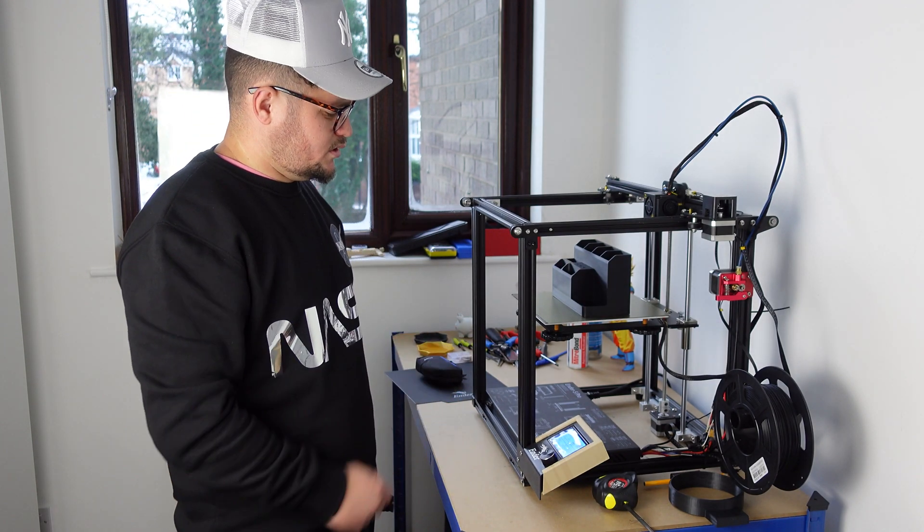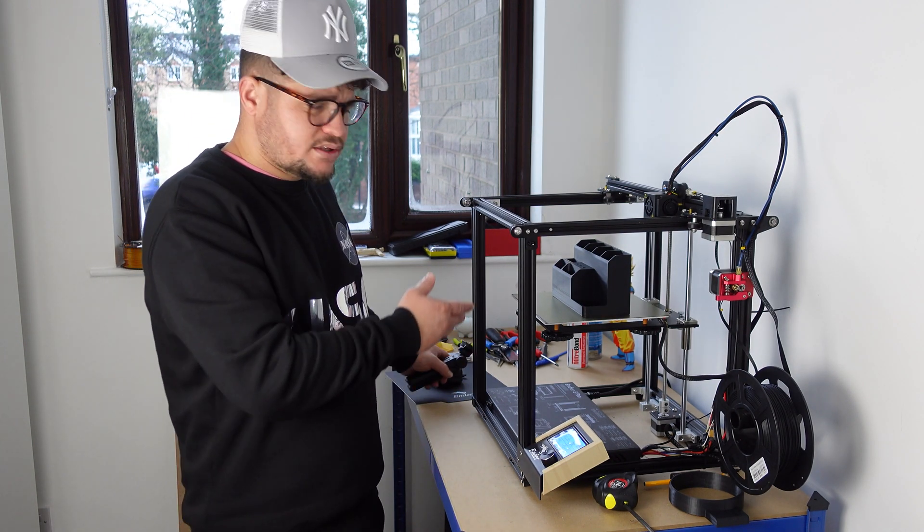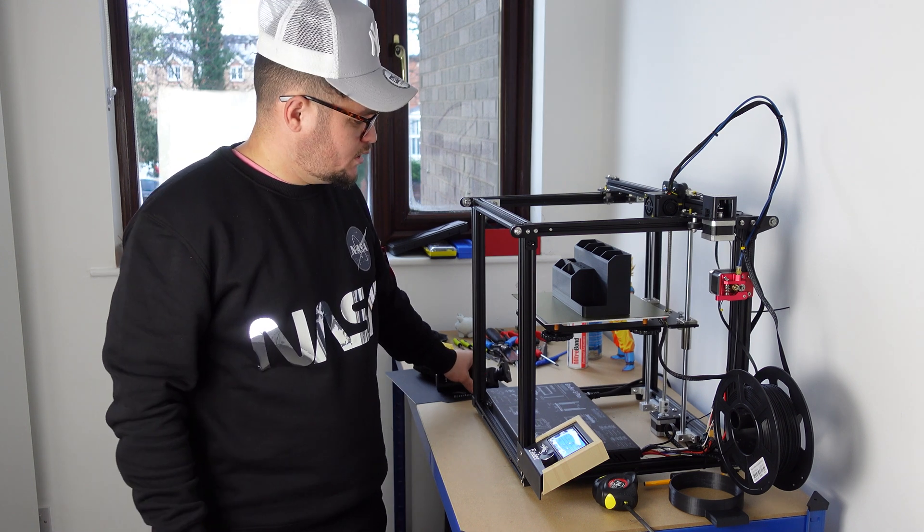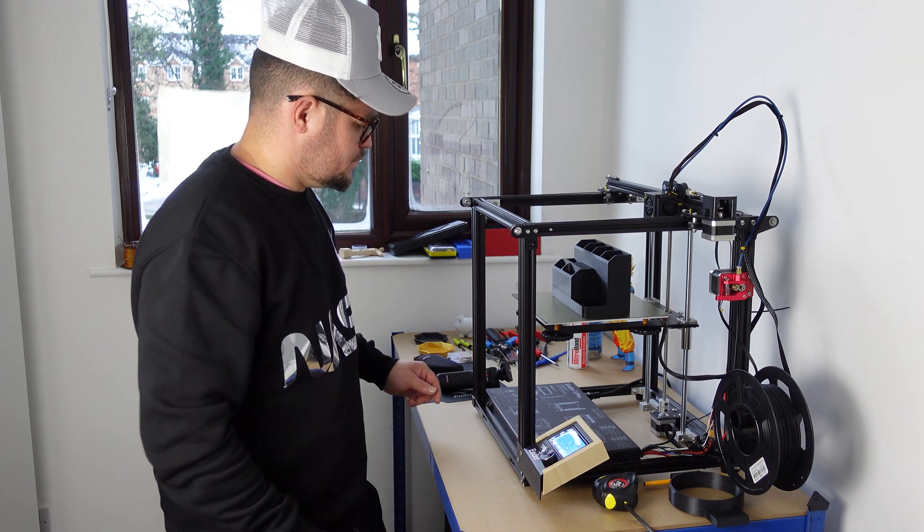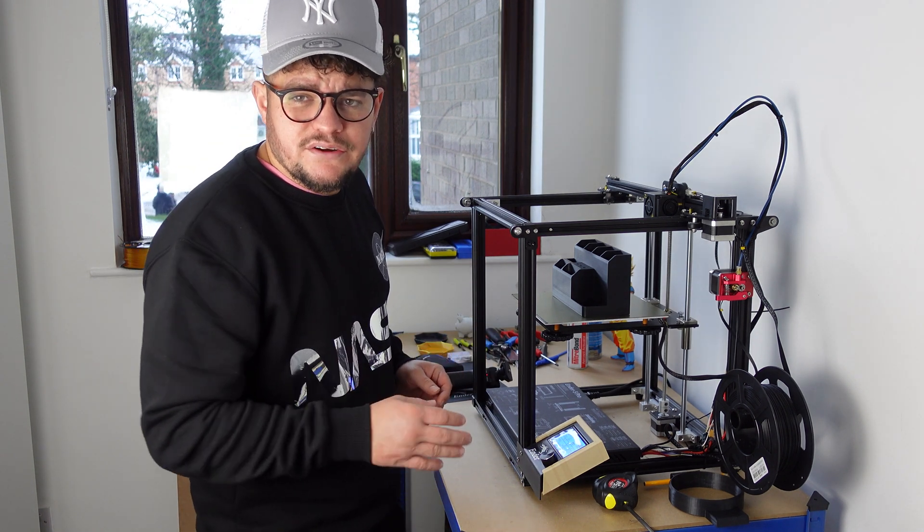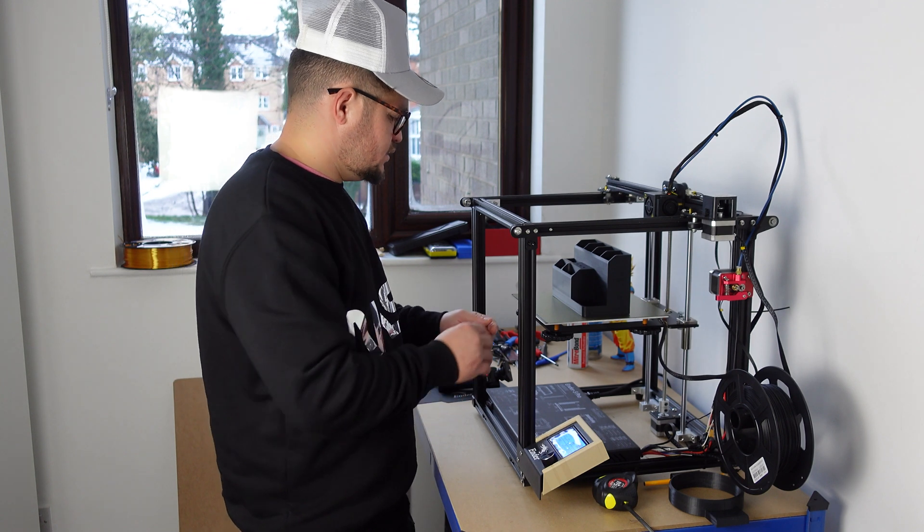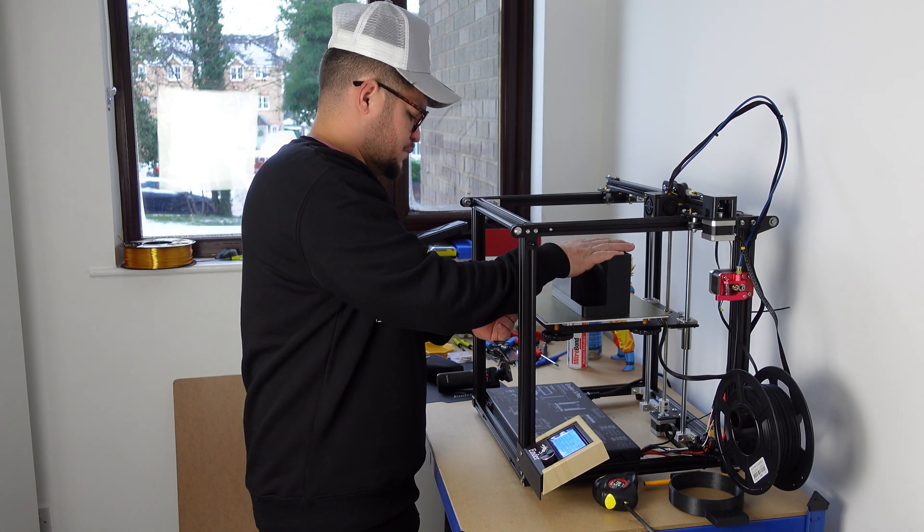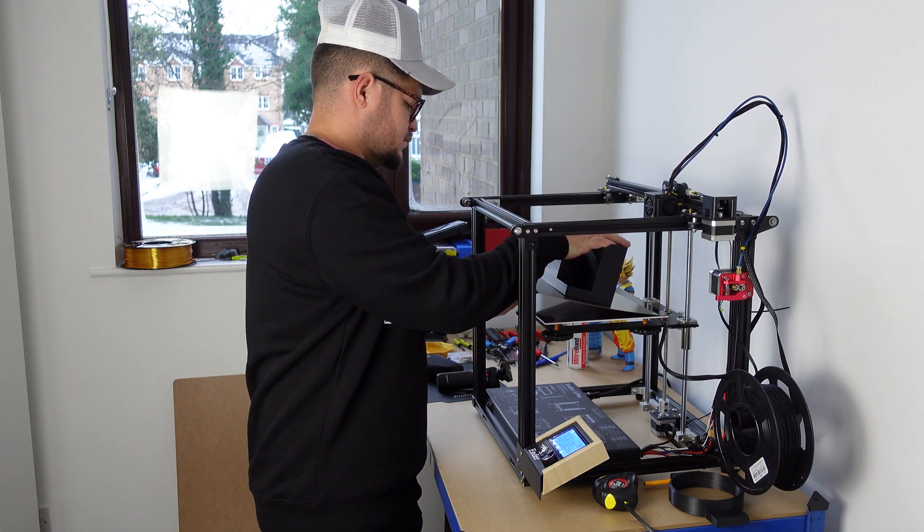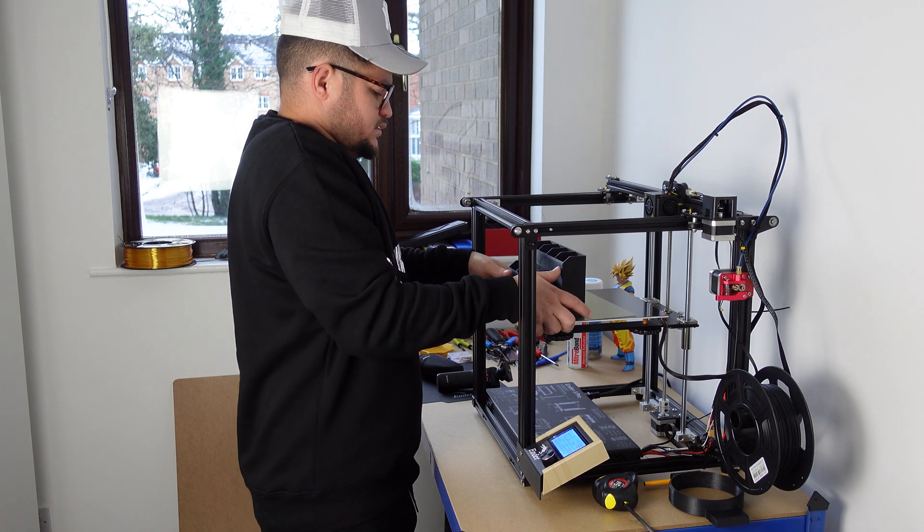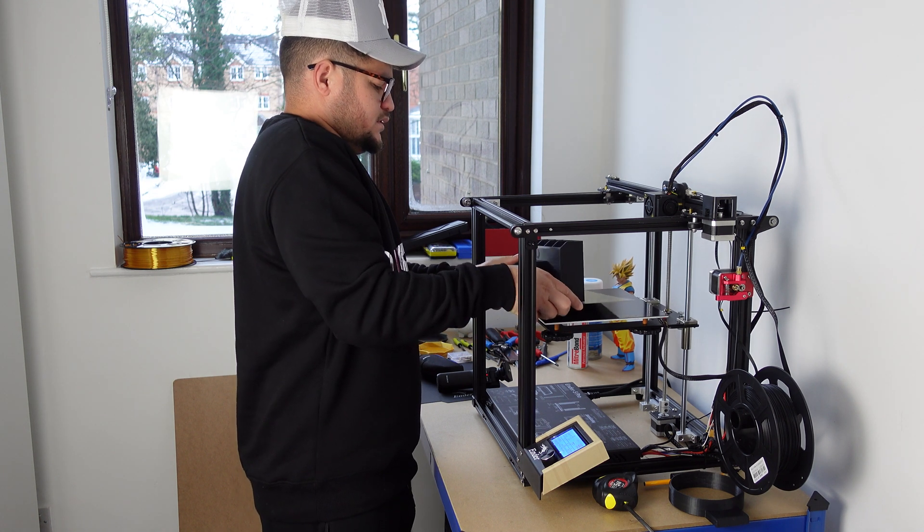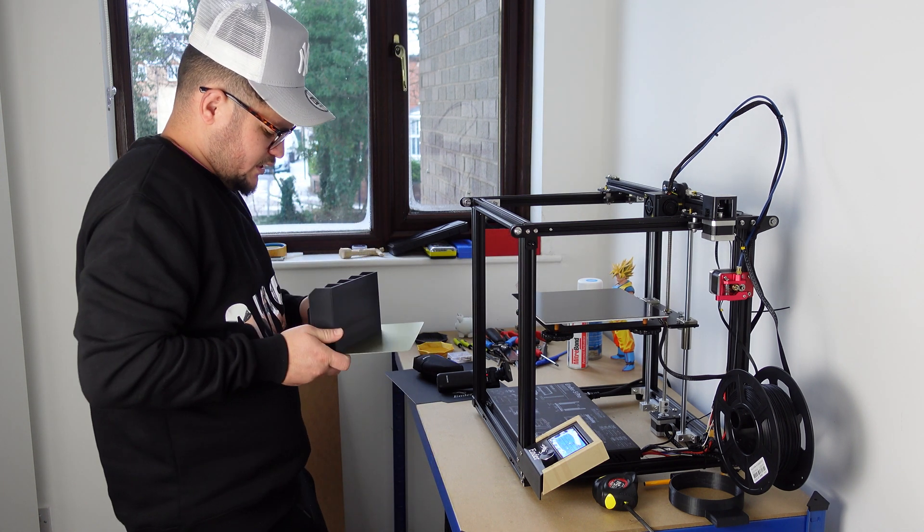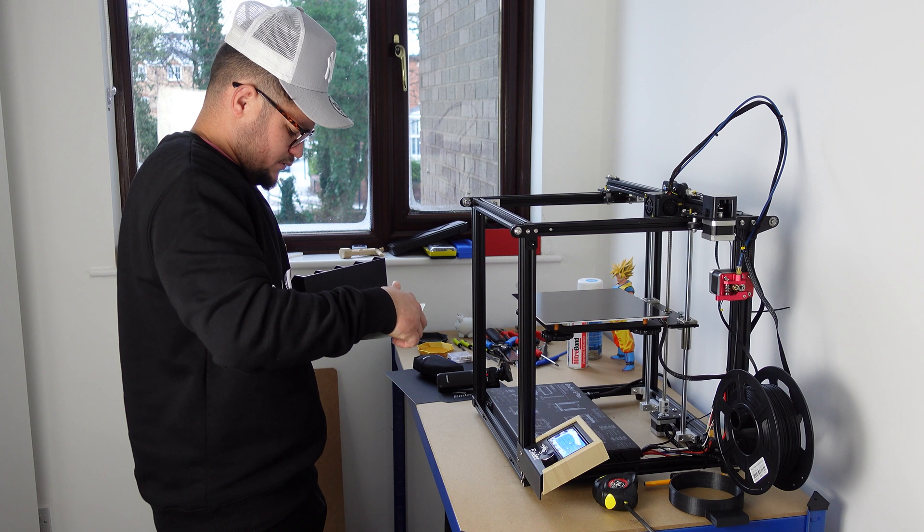As you guys can see, the test print is done. So to remove it, it's very easy. All you have to do is pop this plate out. See, the print's already off. Flex it a little bit.